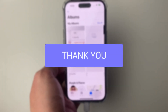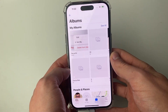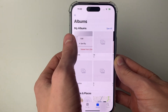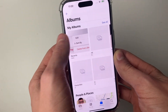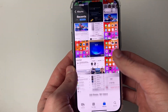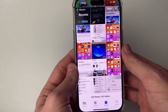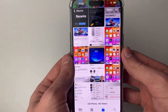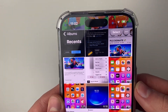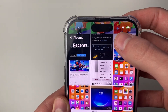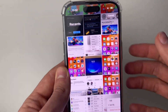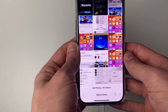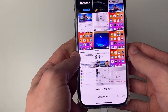First of all, open up Photos on your iPhone and find the photos or videos which you wish to hide. In this case they're just in my recents folder. Once you're in the folder, all you need to do is click on Select in the top right and select the photos or videos which you wish to hide.